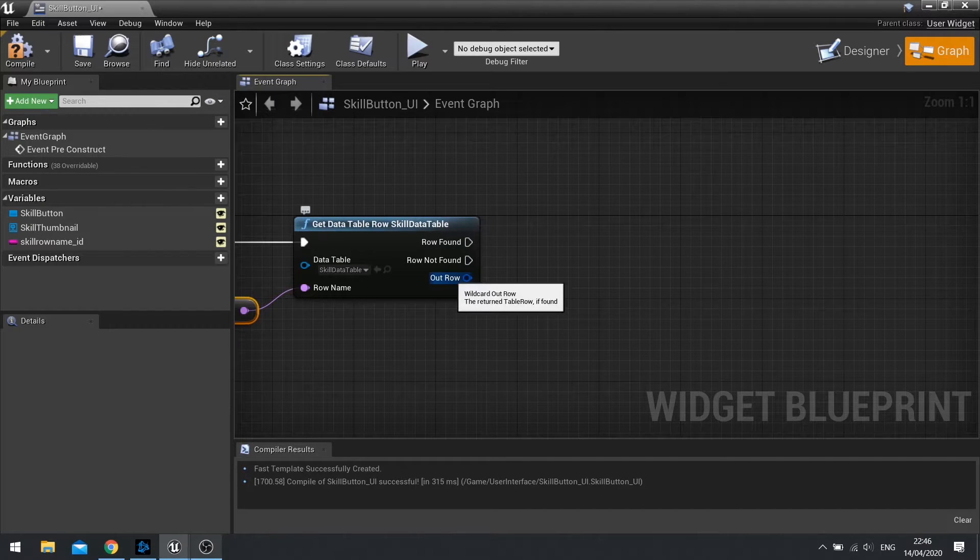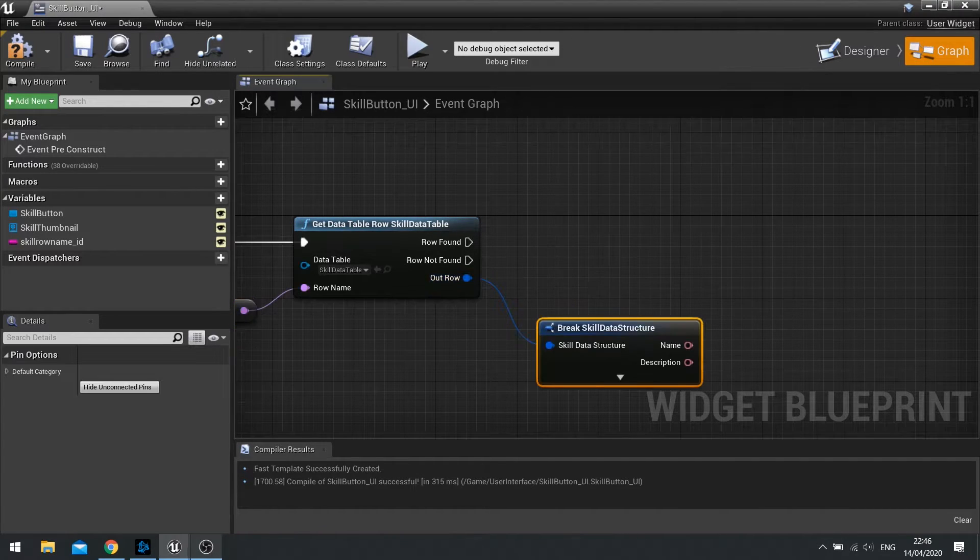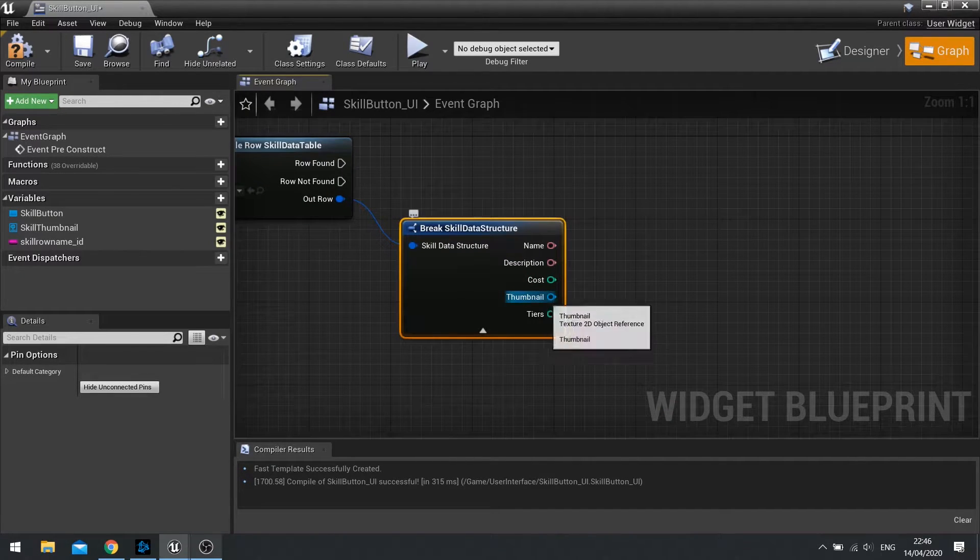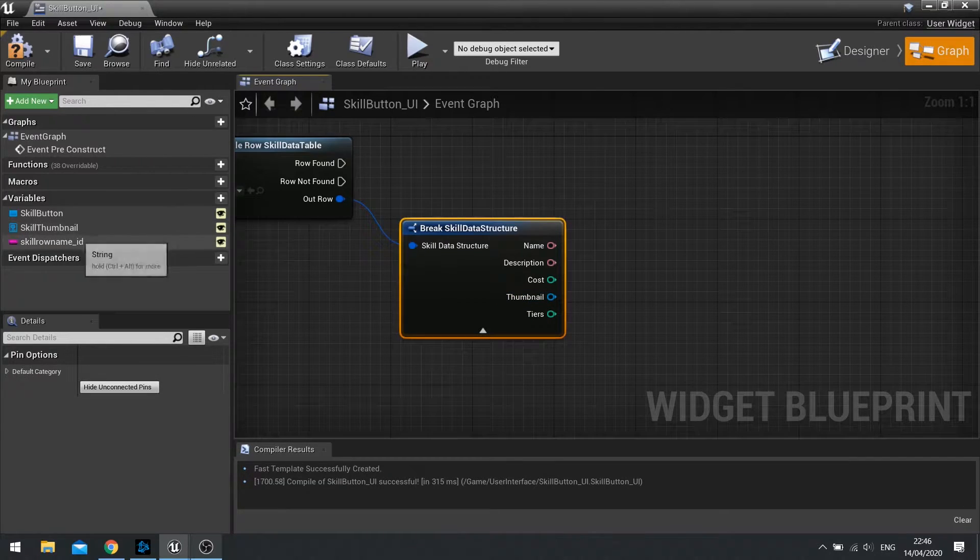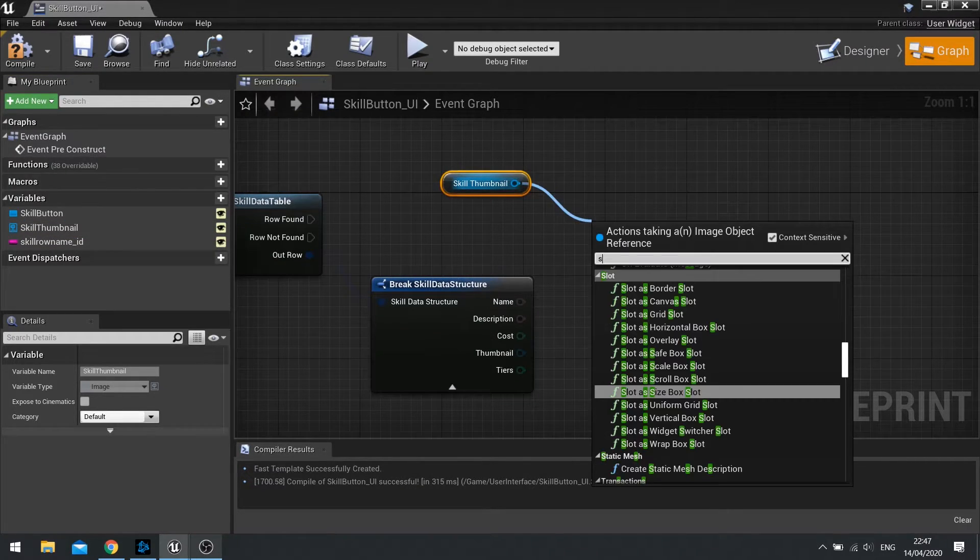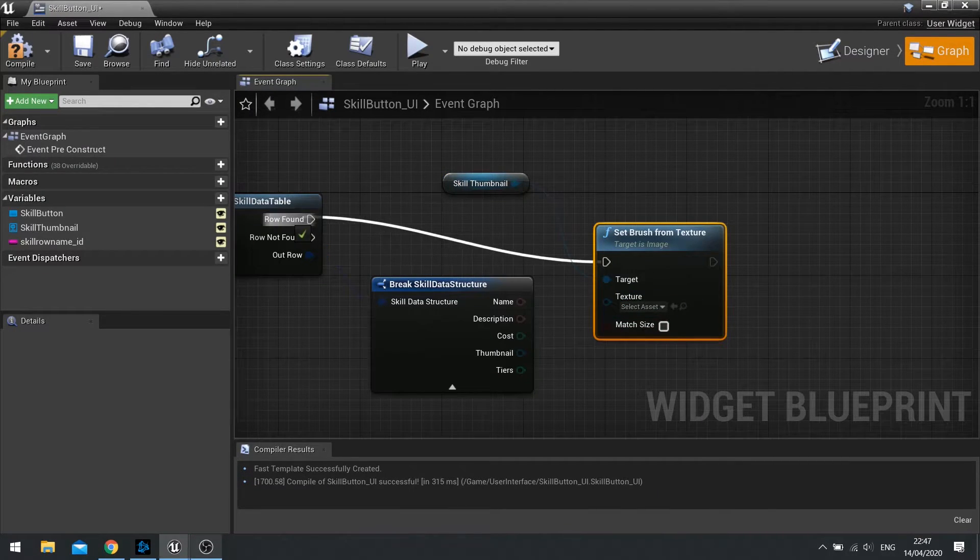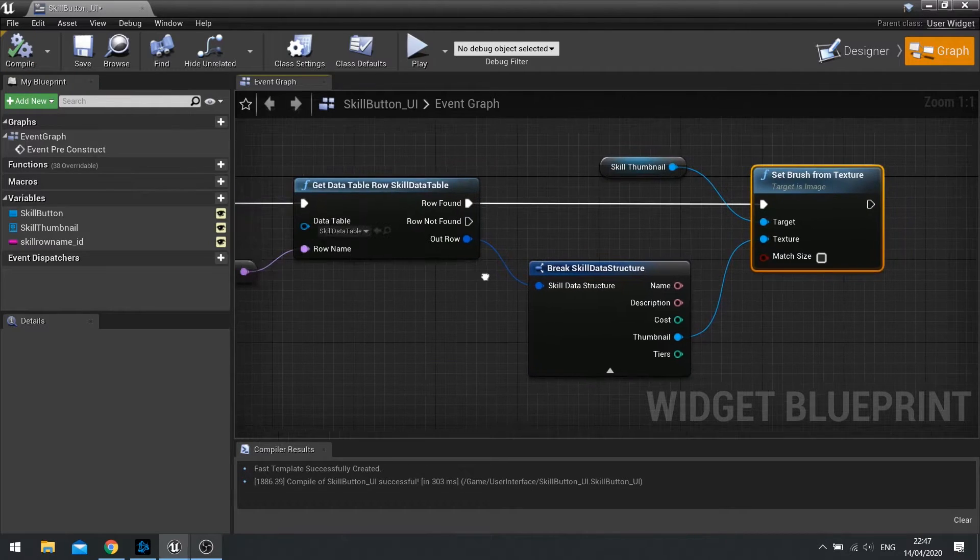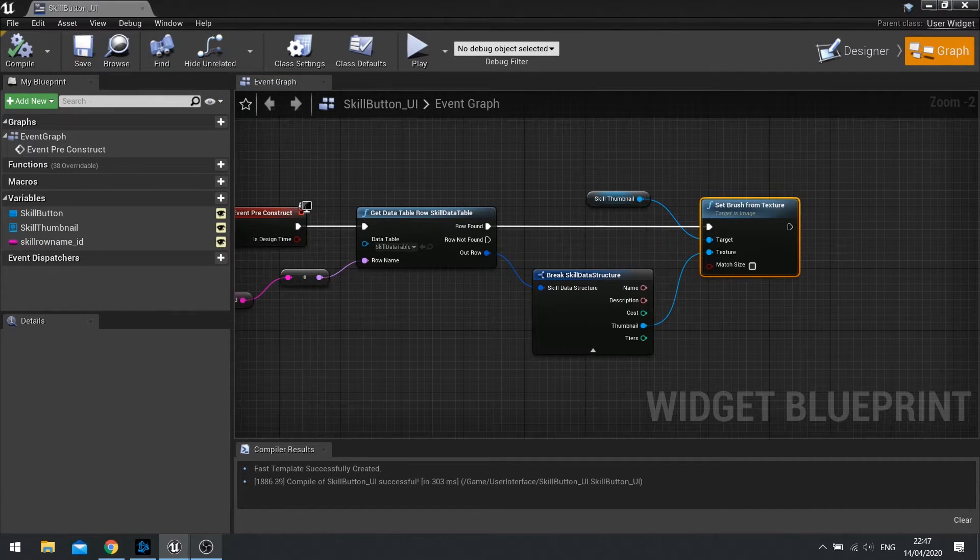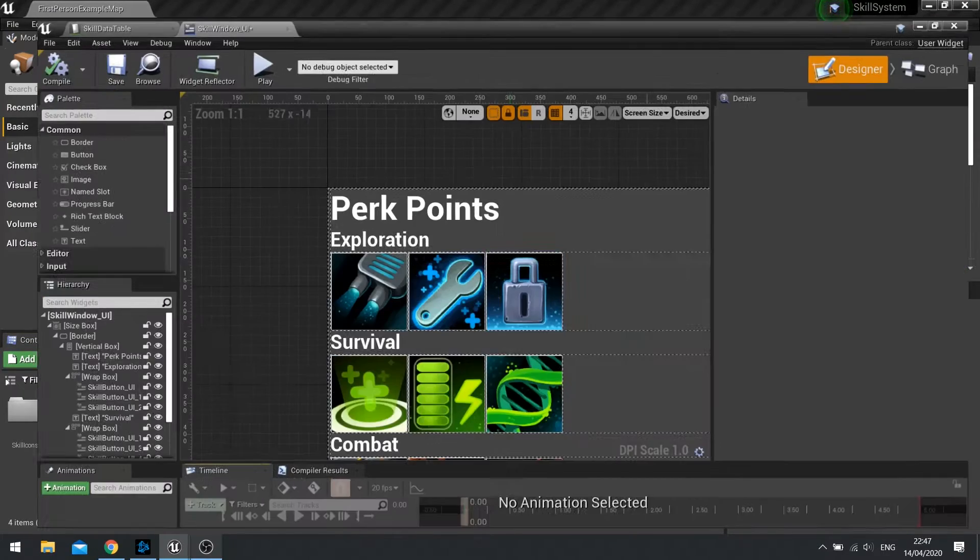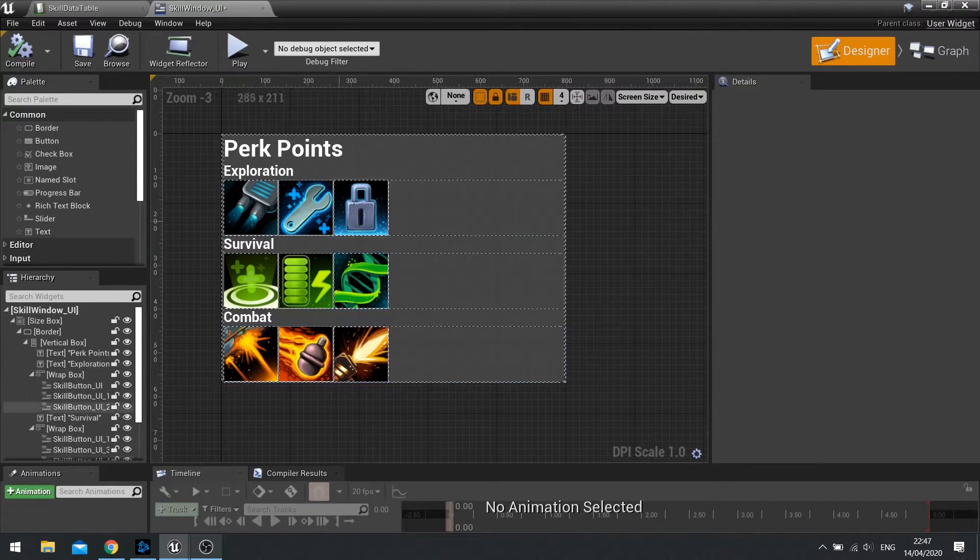So when the row is found, if it is found, it will output the data in this structure here. So I can drag out from this structure into break. And you can see all the details here. Now this thumbnail is what I really want to use, at least for now. So this thumbnail here, I'm going to link to my skill thumbnail variable over on the left-hand side here. So drag that variable out and choose get. And from here, we're going to do set brush from texture. And we're going to link that up to row found and link the texture up to the thumbnail. Hit compile. Now because it's connected to pre-construct, that means it's being constructed in the editor before the game's even running. Which means that if I go to my skill window now, I will now see all the skills now showing in my window here. And there you have it.